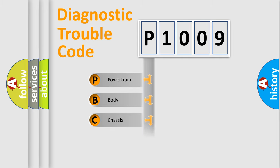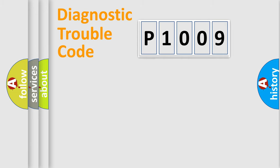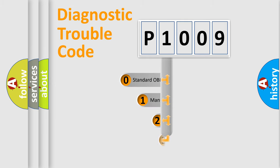Powertrain, Body, Chassis, Network. This distribution is defined in the first character code.